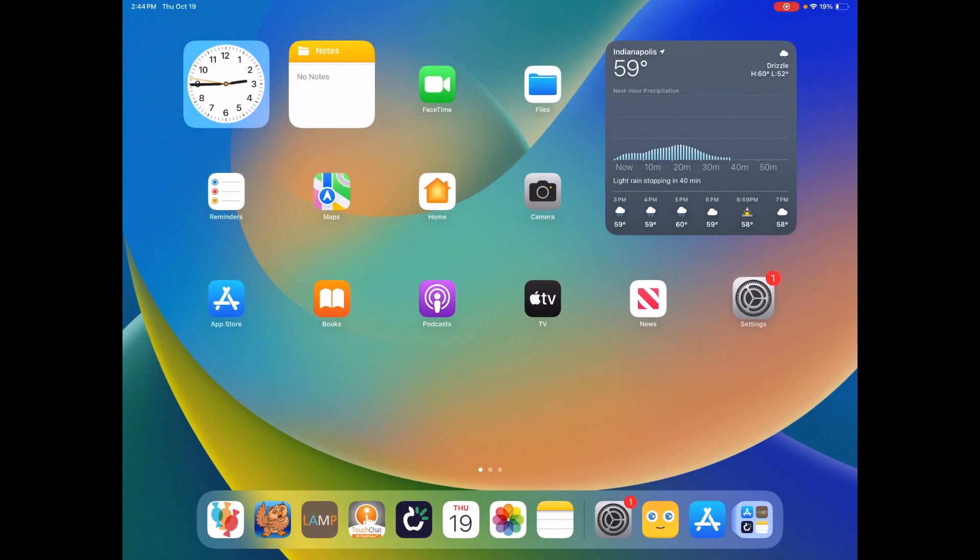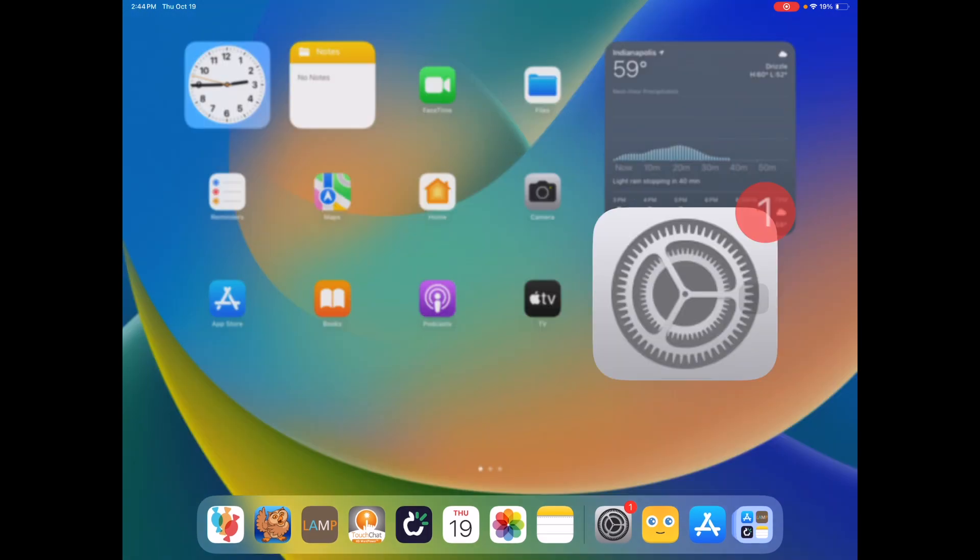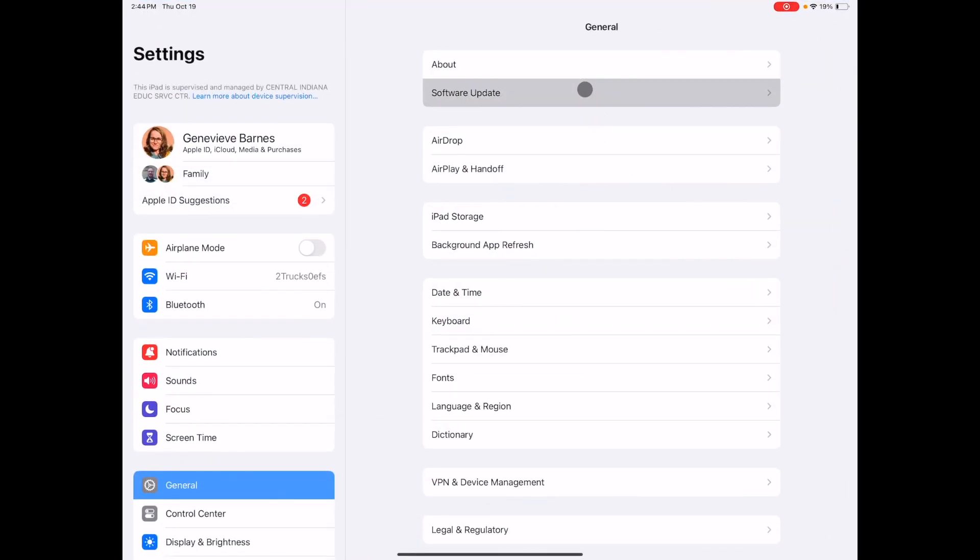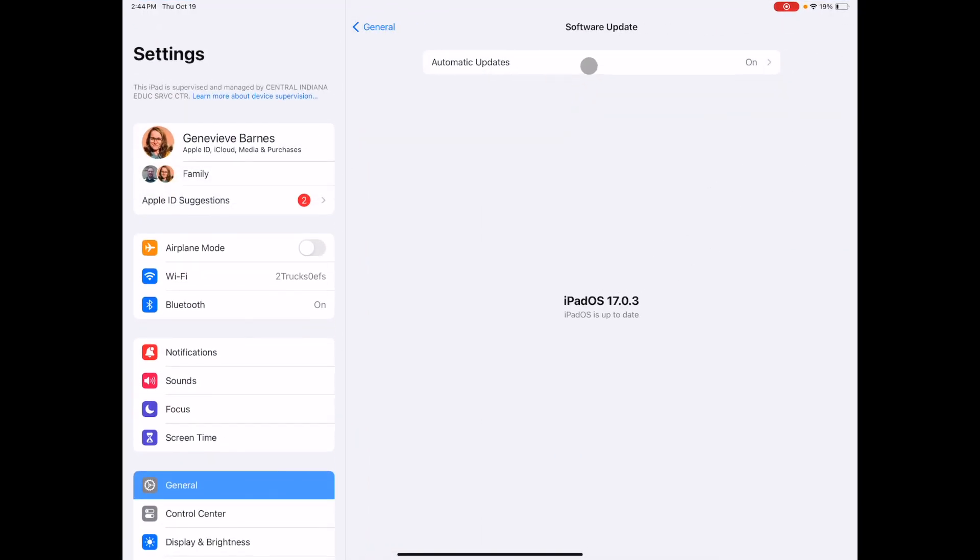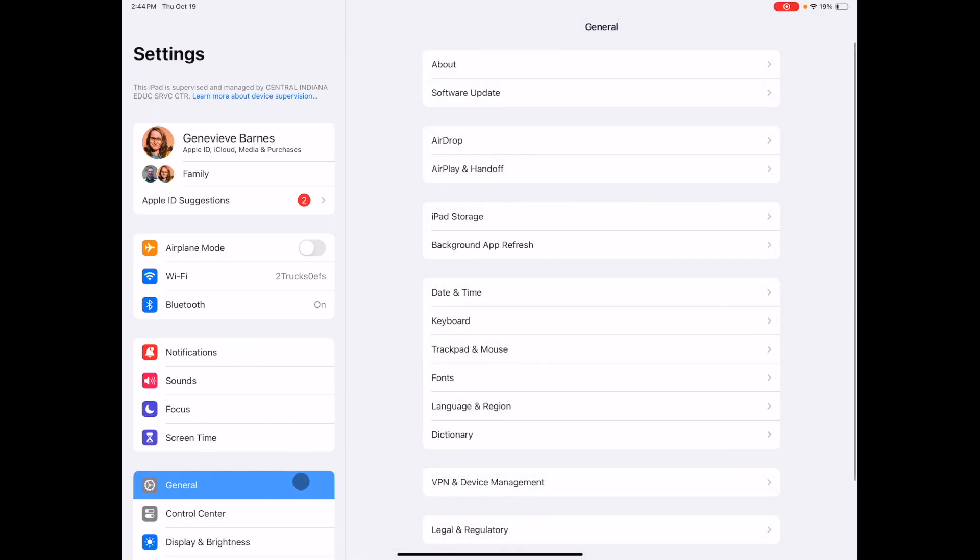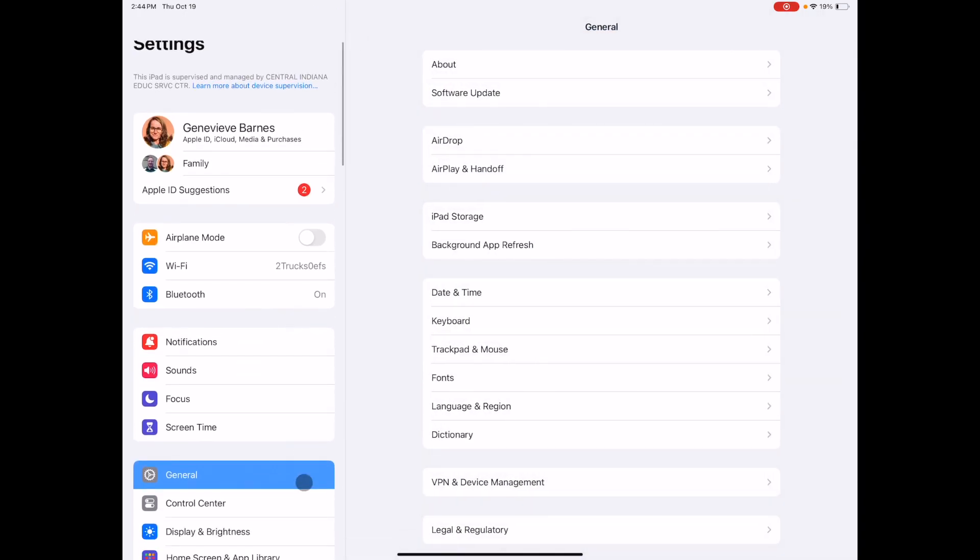In this video I'm going to walk you through setting up assistive access for your students on the iPad or iPhone. First check that you have updated to iOS version 17 under general.